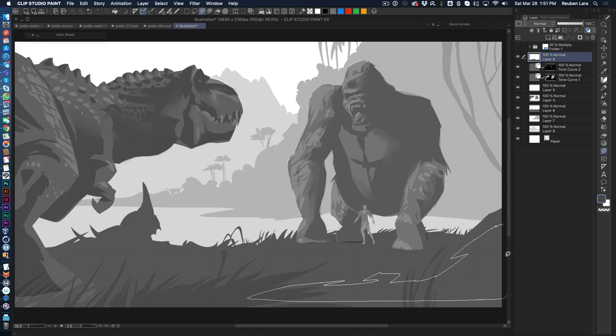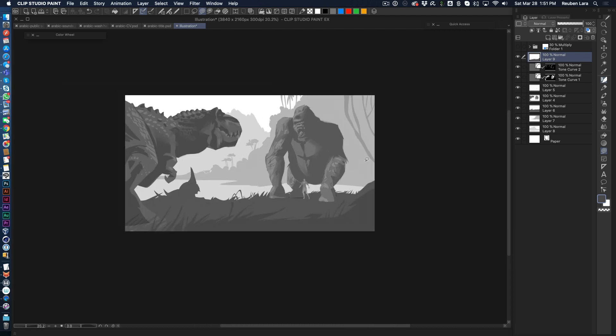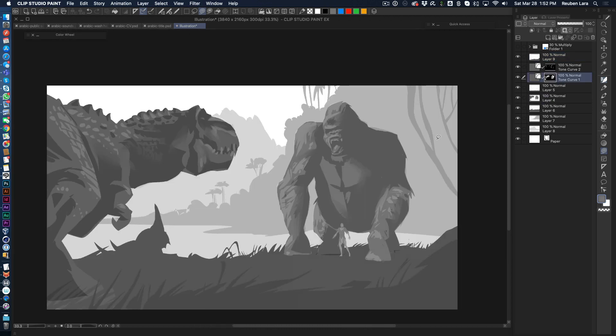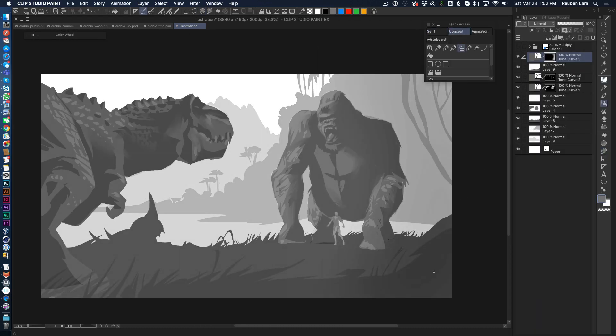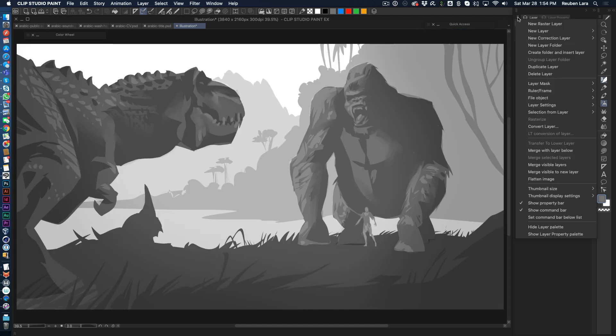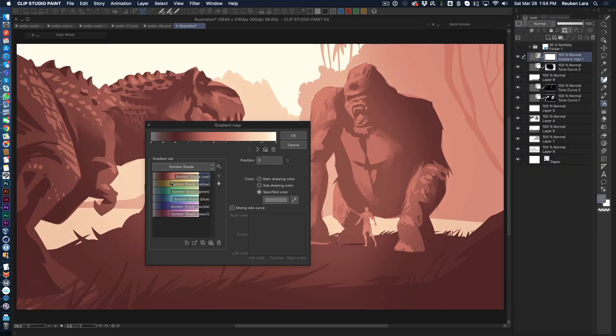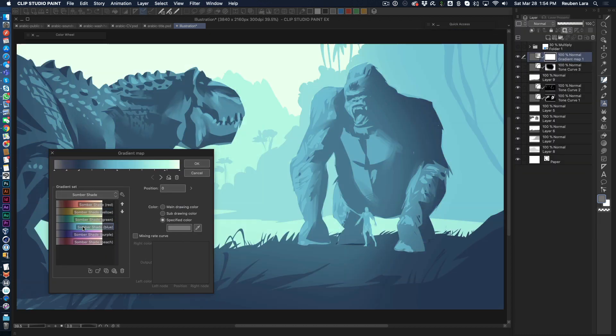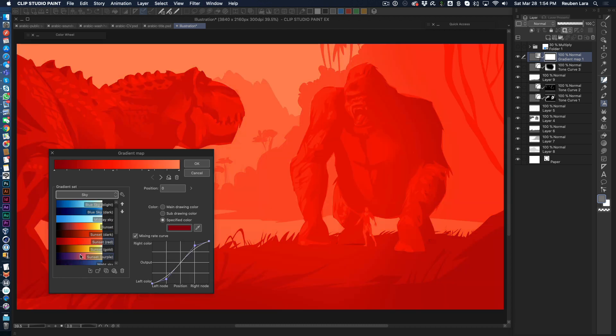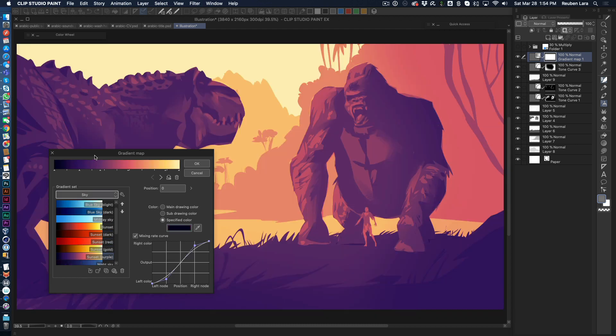Just a real graphic way of blocking in. Super fun. Giving it a small little vignette on the edges with another tone curve. Now here I'm using the gradient map, which is a super fun way to play around with color. They have different categories there.